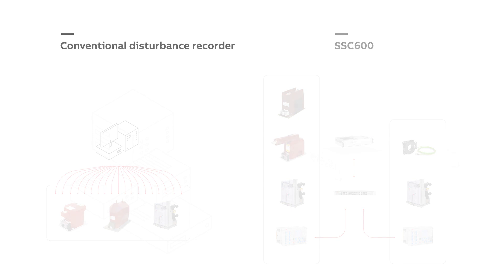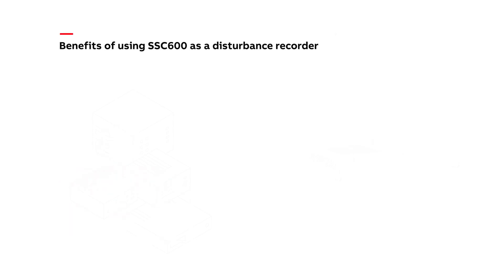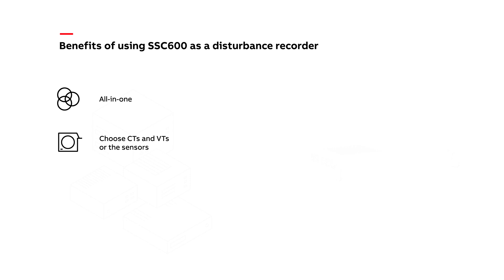Benefits of using an SSC 600-based system: Some of the benefits of SSC 600 as a disturbance recorder include space savings—it's all in one. There is no need to have a freestanding panel. You can choose either to have conventional CTs and VTs or go with the sensors. You have only one configuration software tool for all the protection relays from the Relion product family and also for SSC 600.